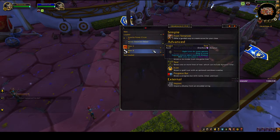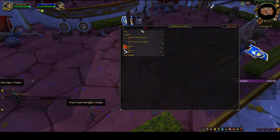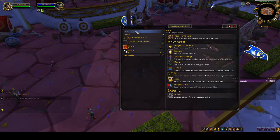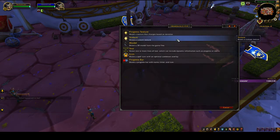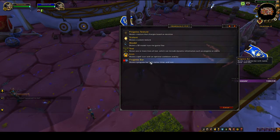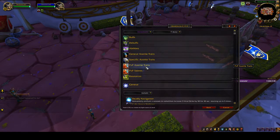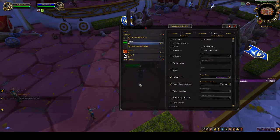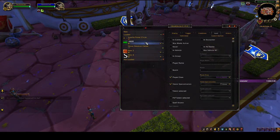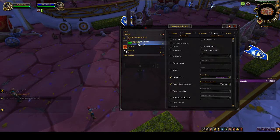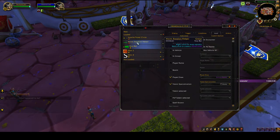Now we're going to start adding the actual Fury bar that we saw. Go to 'From Template' and choose 'Progress Bar.' You want a horizontal bar — you can go vertical if you want, but a horizontal bar makes more sense to me. Go to Resources, choose Fury, and you can call this whatever you want — I'm going to call it 'Fury Bar.'